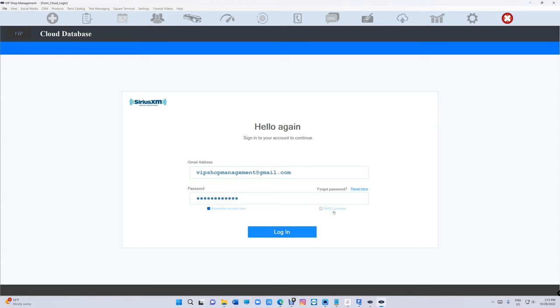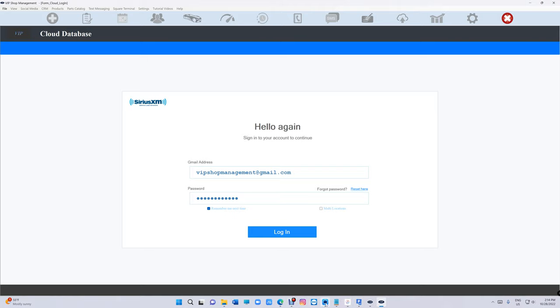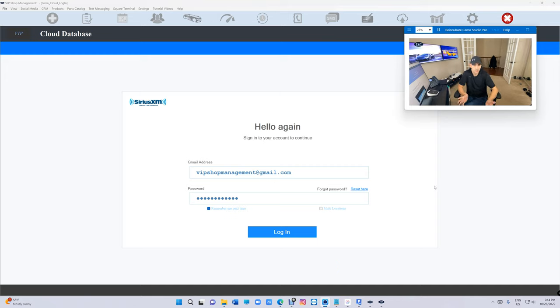By default it will always shut off, so it's not going to be automatic. You can reach to us for security purposes to activate your multi-location.